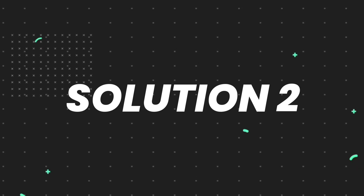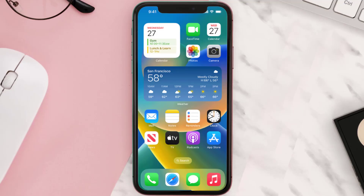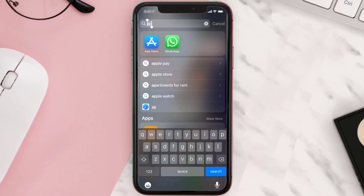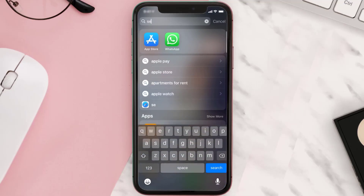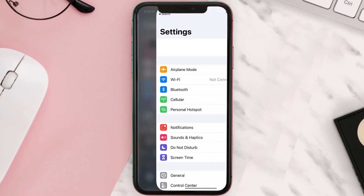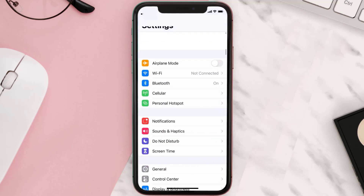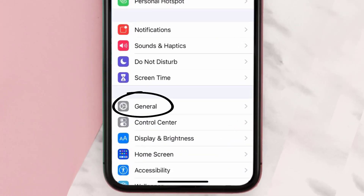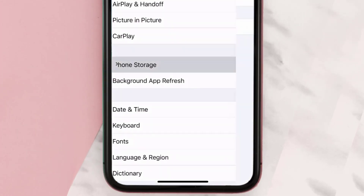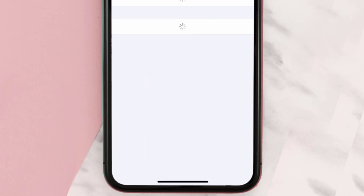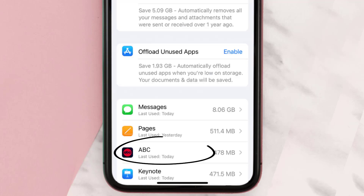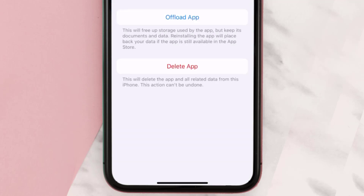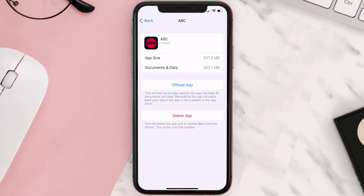If you still encounter this issue, you need to clear the app cache. Go to your device settings, scroll all the way down to General and tap on it, then tap on iPhone Storage. From here, search for the ABC streaming app and tap on it.